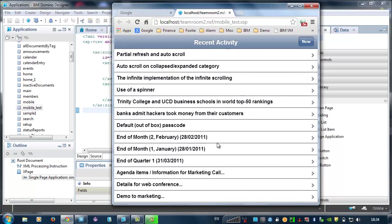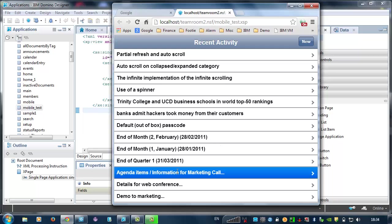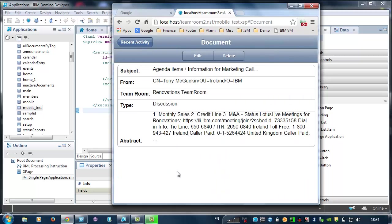I can also move to the document viewer by clicking an item, and then I can move back to the document collection using the back button.